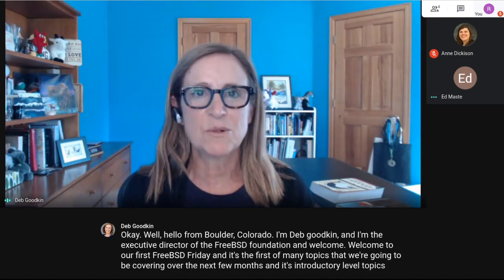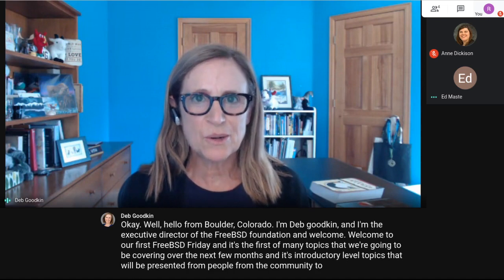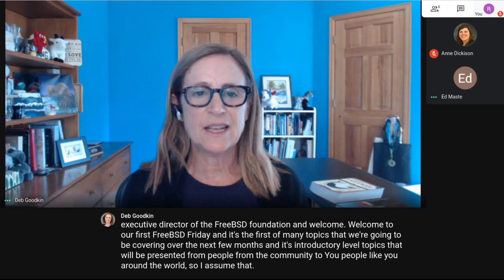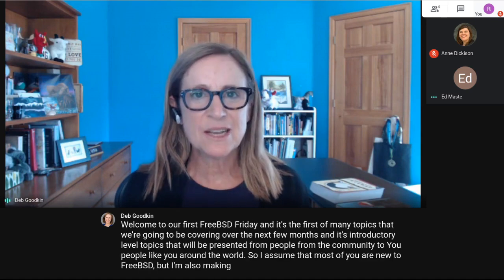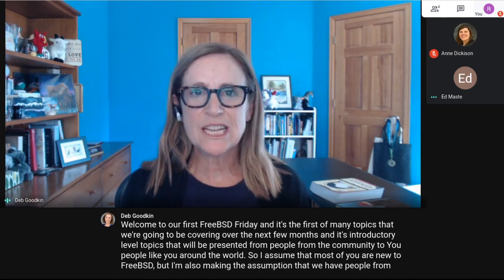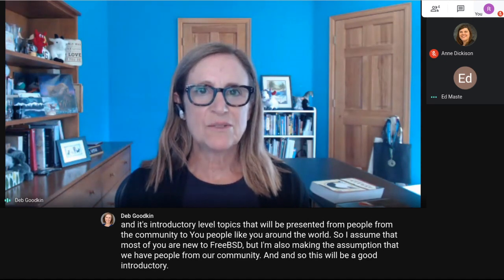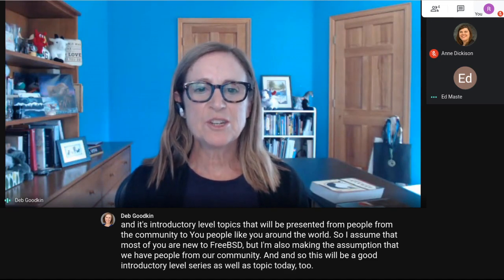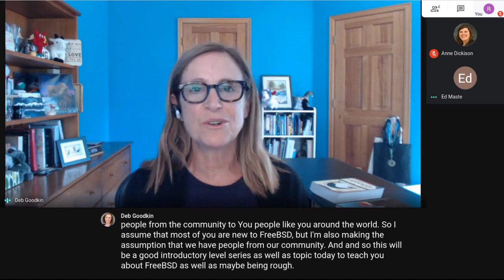These are introductory level topics that will be presented from people in the community to people like you around the world. I assume most of you are new to FreeBSD, but we also have people from our community. This will be a good introductory level series to teach you about FreeBSD, as well as a refresher for many different areas.